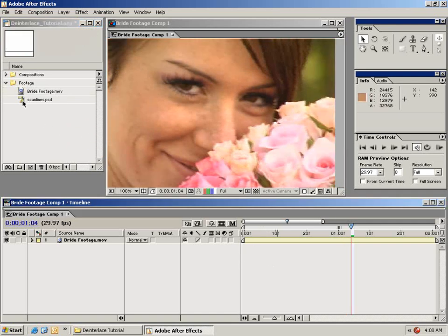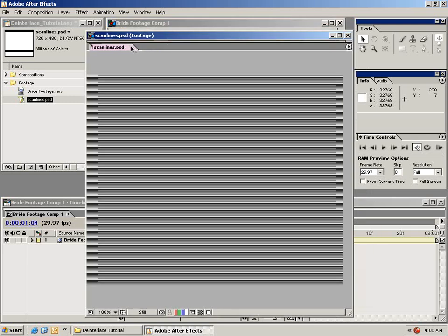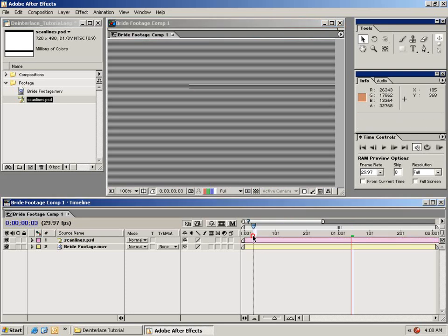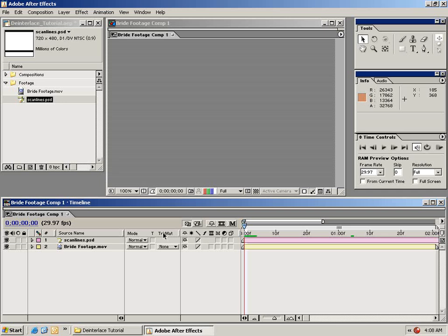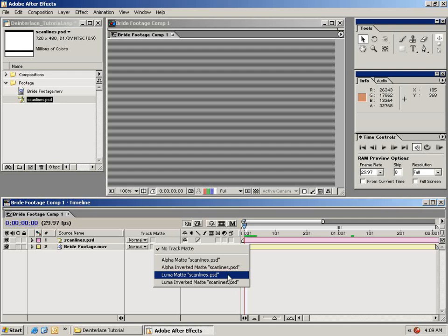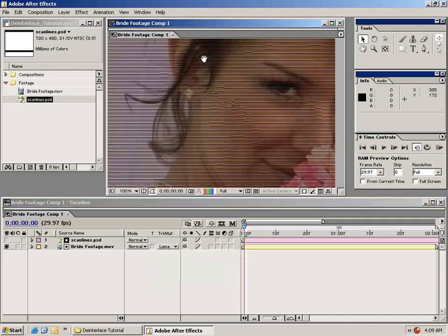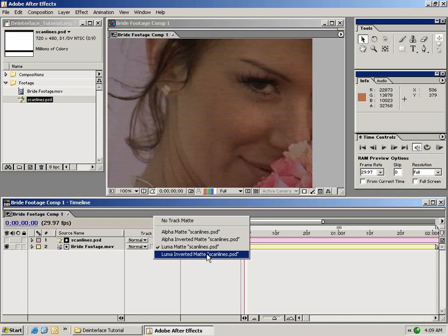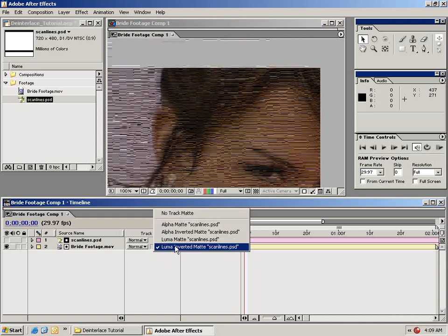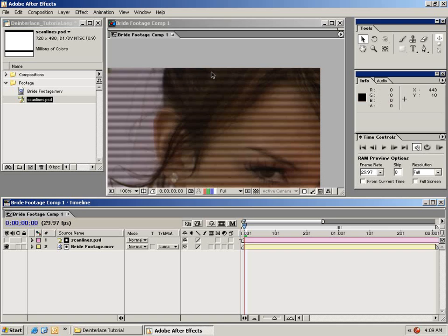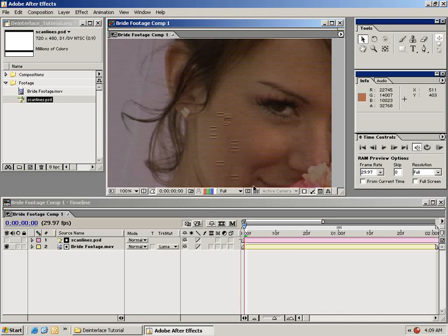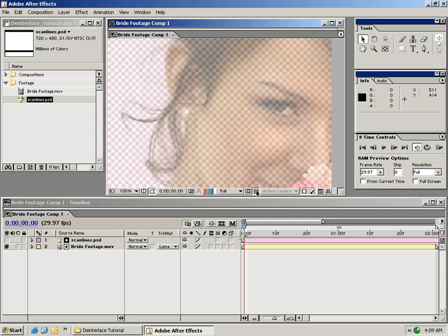To start, take the scan lines PSD provided in the tutorial and drag it down on top of your video. Line it up with the zero mark, then change the track matte of your original footage to luma matte scan lines. This will key out every other line. If you change it to the inverted luma matte it does upper field first; the regular luma matte does lower fields first — so you can switch between them dynamically at any time. As you can see, every other line is now transparent.